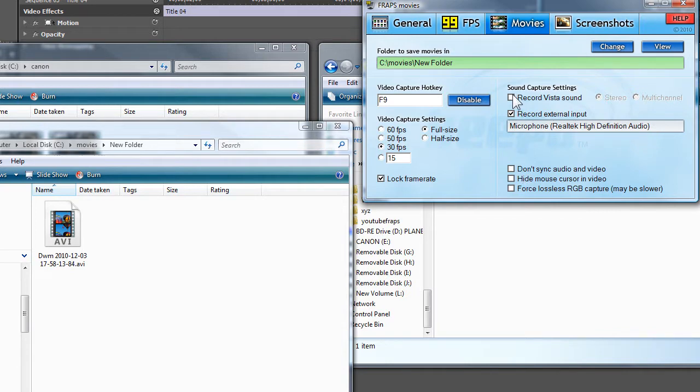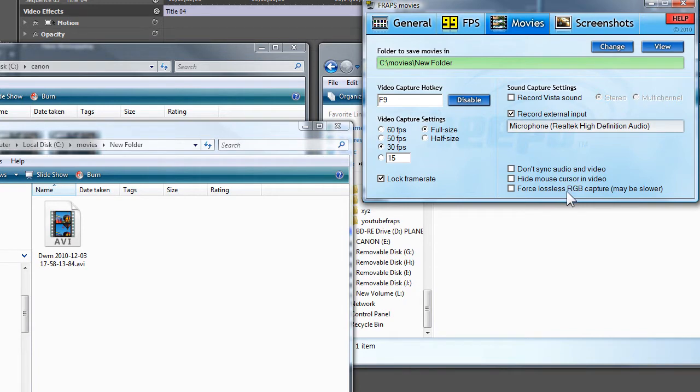You can actually record the Vista sound, you can record external inputs, and if you want you can get a little bit better quality out of the FRAPS recording software. I've actually never had to use this setting.